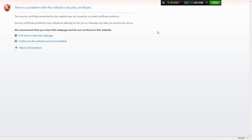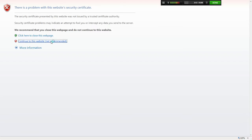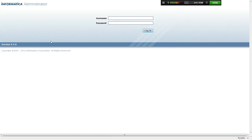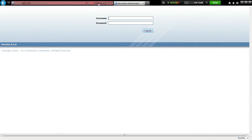Here is the Informatica admin console. When trying to access it, we see a web page displaying the certificate security error — the 'continue to this website (not recommended)' message. Clicking on this link takes you to the Informatica Administrator, where you will notice the certificate error in the address bar.